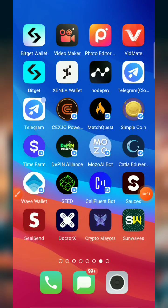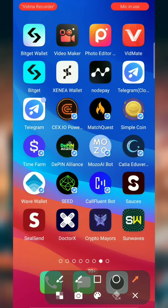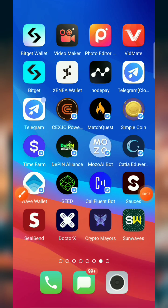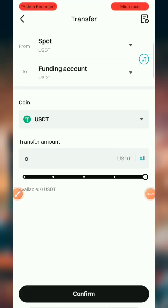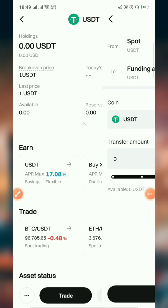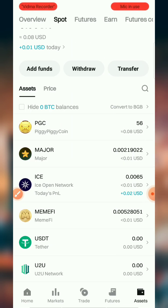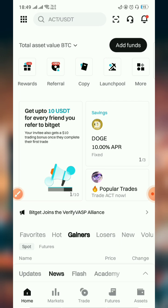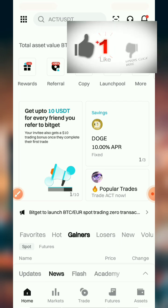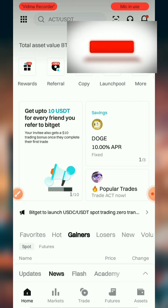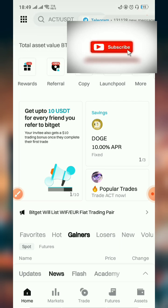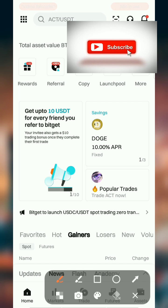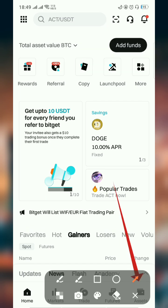Hello guys and welcome to the channel, it's Emanez here. This video will be covering how to sell your tokens on Bybit P2P. If you find this video helpful, please subscribe to the channel, drop comments, and like the video to get more of these types of videos.